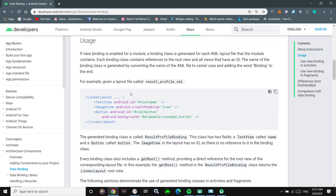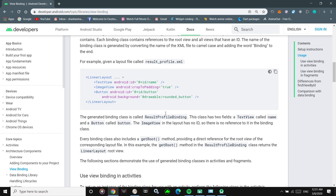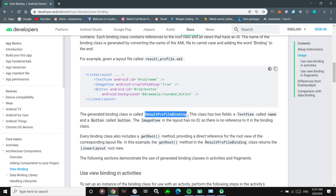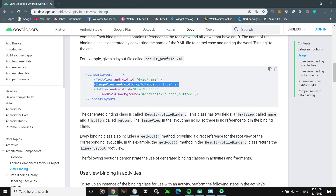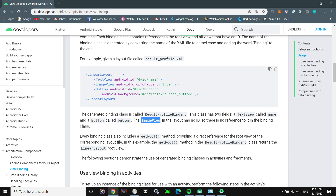They also give a usage example: say you have a layout file called result_profile.xml — a class ResultProfileBinding will be created. If this layout has two views — a TextView and a Button — with IDs 'name' and 'button', there will be references to those two views in the binding class. However, if there is an ImageView with no ID, there will be no reference created for it in the binding class. They also explain the getRoot() method, which provides a direct reference to your root view so you can pass it to setContentView.